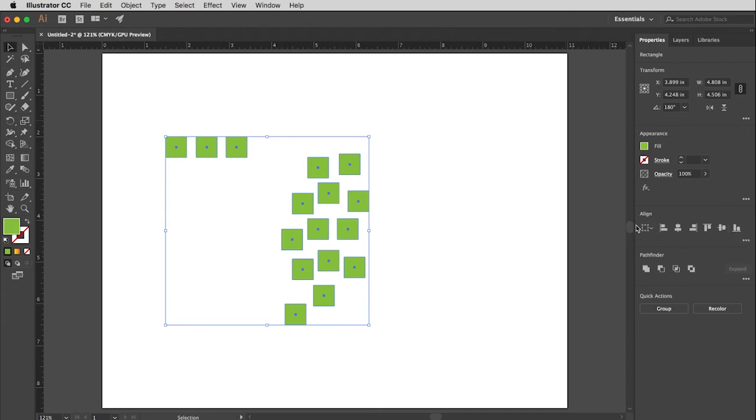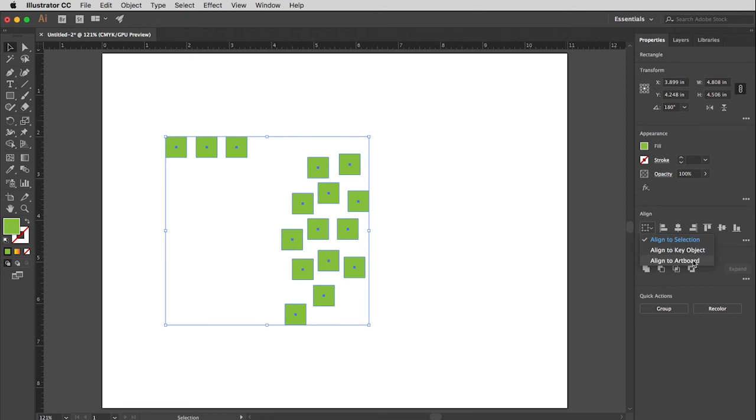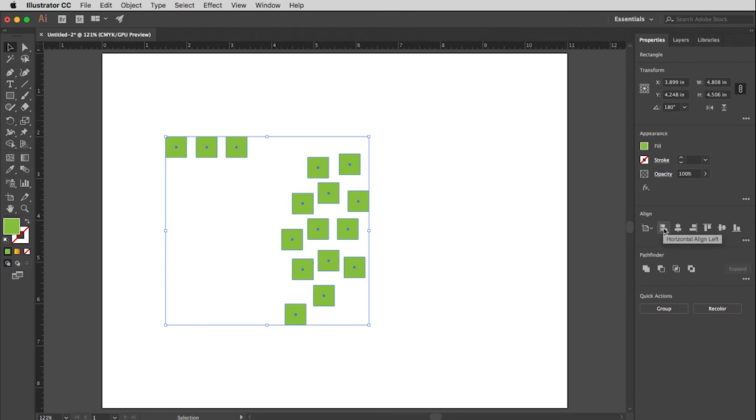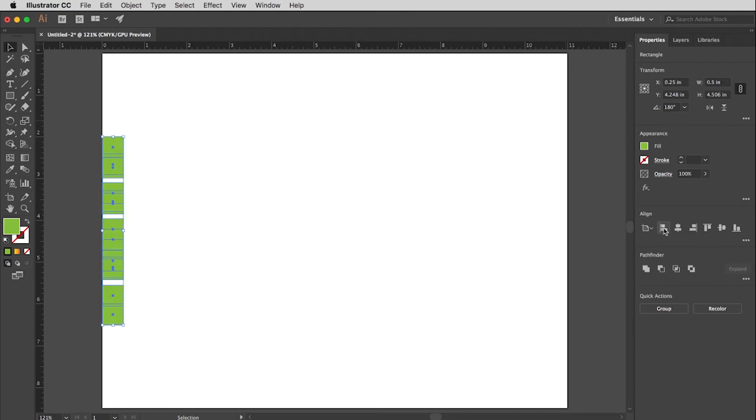So this first little icon here with a menu gives me the choice to either align to the selection, align to a key object, or align to the artboard. So I tend to use the top one and the third one quite a bit. So if I choose Align to Artboard, and then I go, you know what, I'd like all of these things to be lined up on their left edges. Nice.